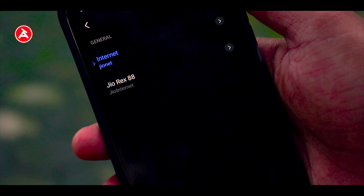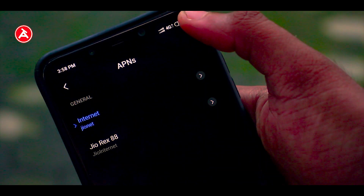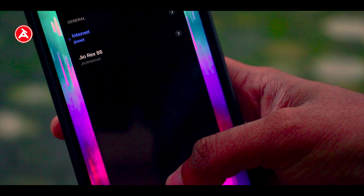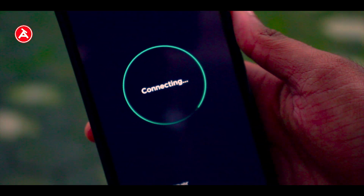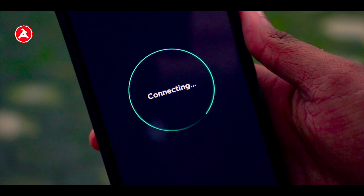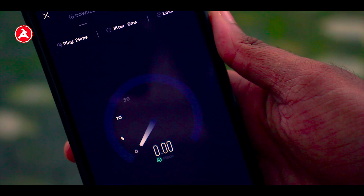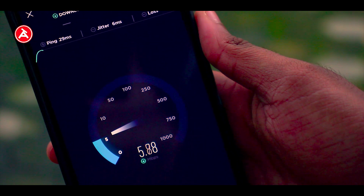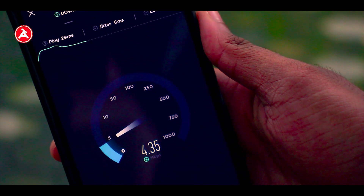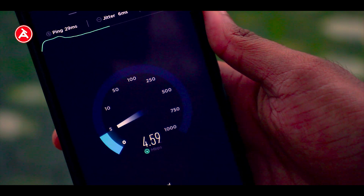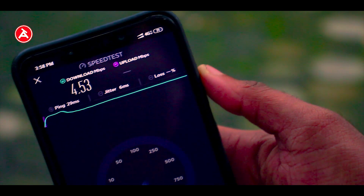Friends, we will save the GEO default APN as GEO88 and GEOREX88. Now click the speed test to connect to the network. Let me show you how this works. There are about 6 Mbps, 4 Mbps. There is the final download speed.